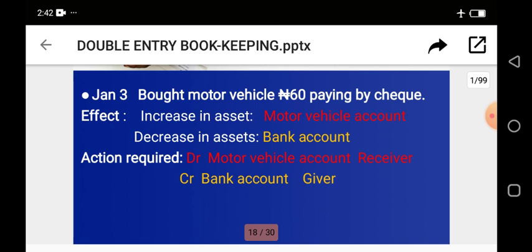Another transaction: bought a motorvan by bank. The bank account is giving out money while the motorvan account is receiving. The number of motorvans you have is increasing while the money in your bank is reducing. So you debit the motorvan account because it is receiving, and you credit the transaction on the credit side of your bank account because the bank is giving out money.